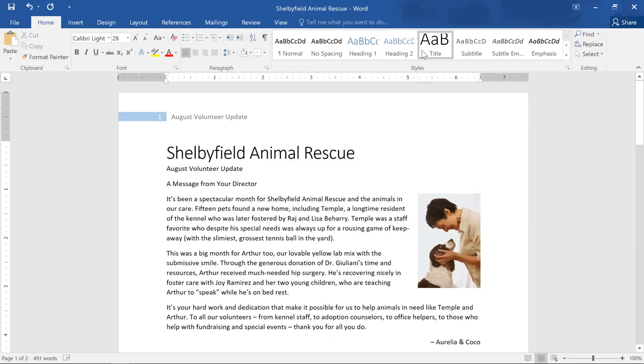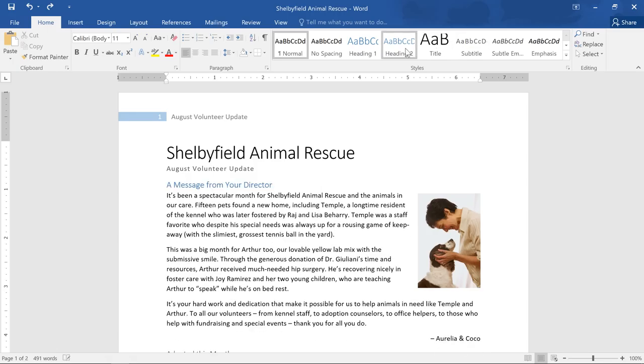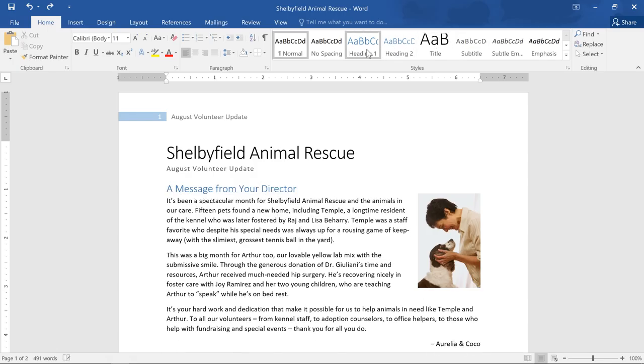I'm just going to move to the next line of text by pressing the down arrow on my keyboard. And for this line, I'm going to use subtitle. And last, I'd like to choose a heading. Let's go with Heading 1.